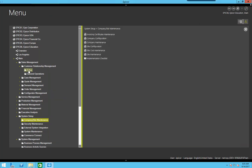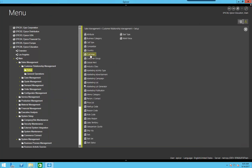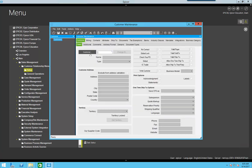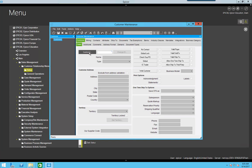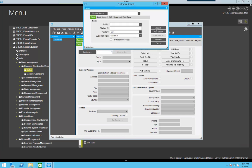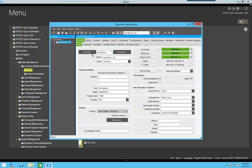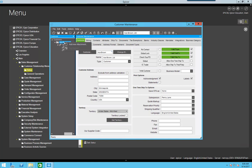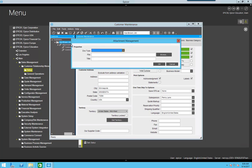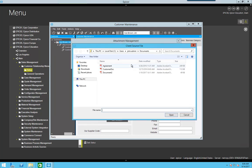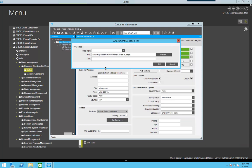Now I'm going to come over here to customer maintenance. And I'll search for a customer and I'll just use this first one, Ace Brown. As you can see there are currently no attachments on here. I'm going to right click the customer and add new attachment. I'm going to browse for a file. I'll attach this customer doc file and call this form one.